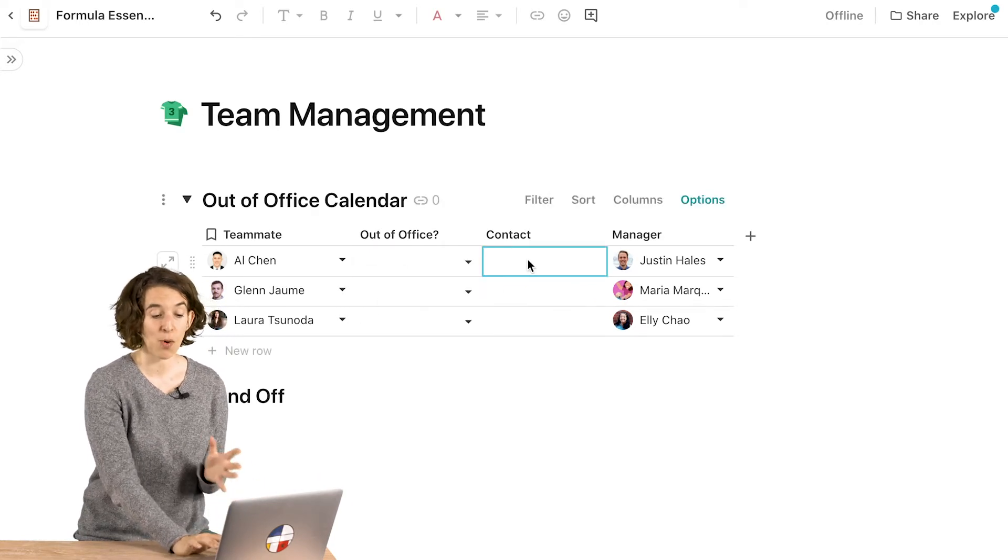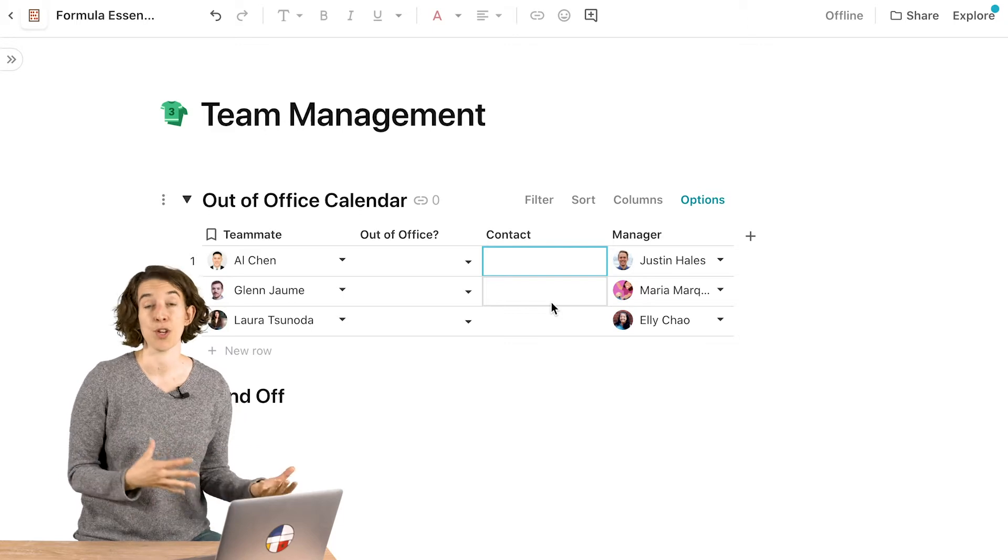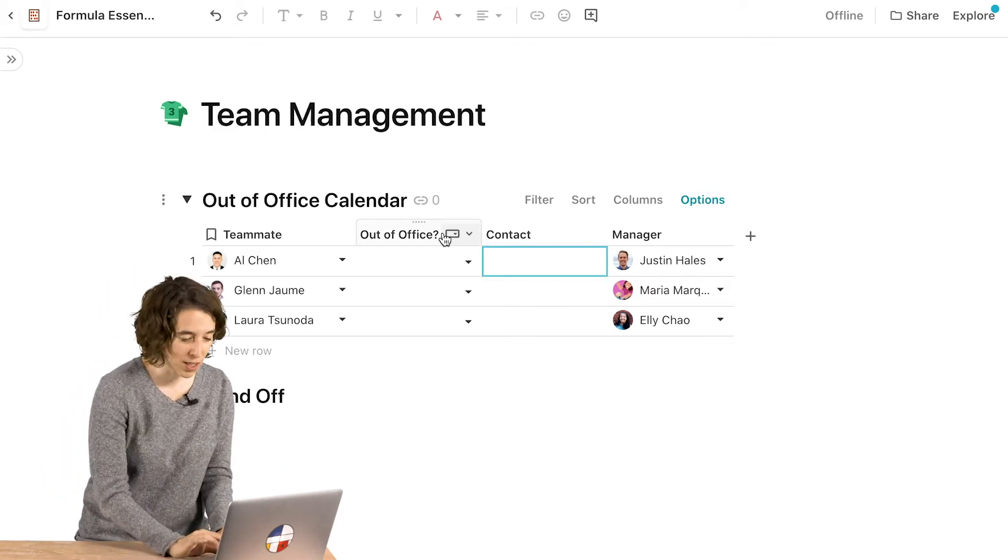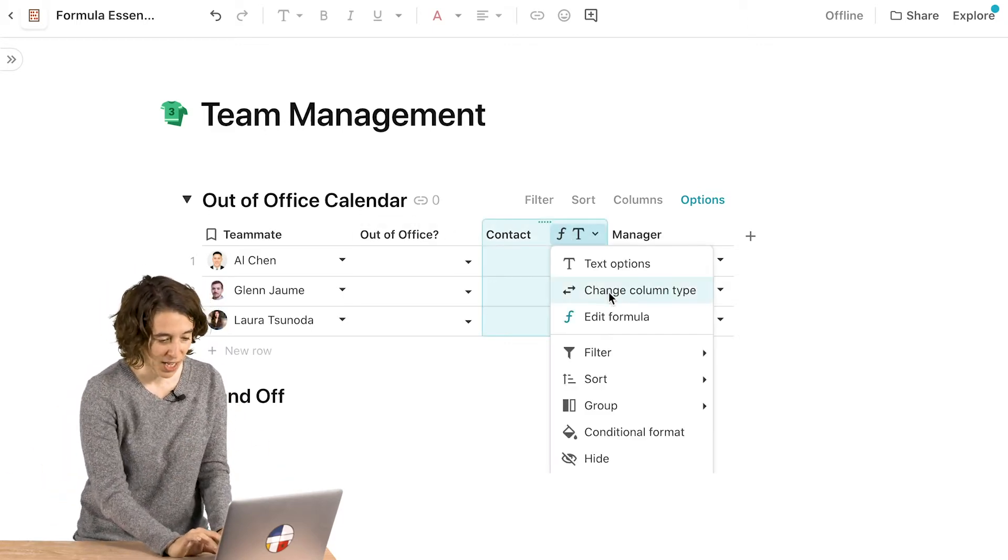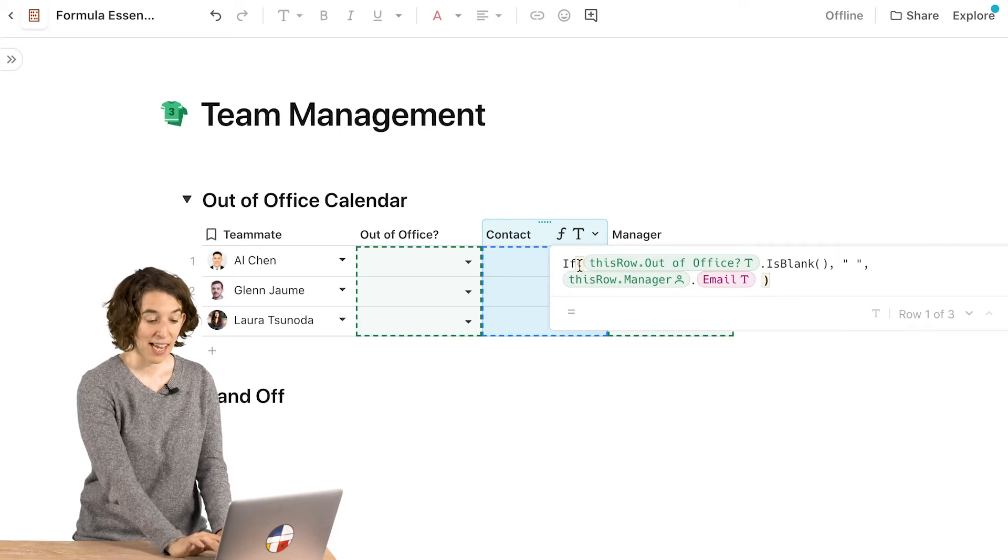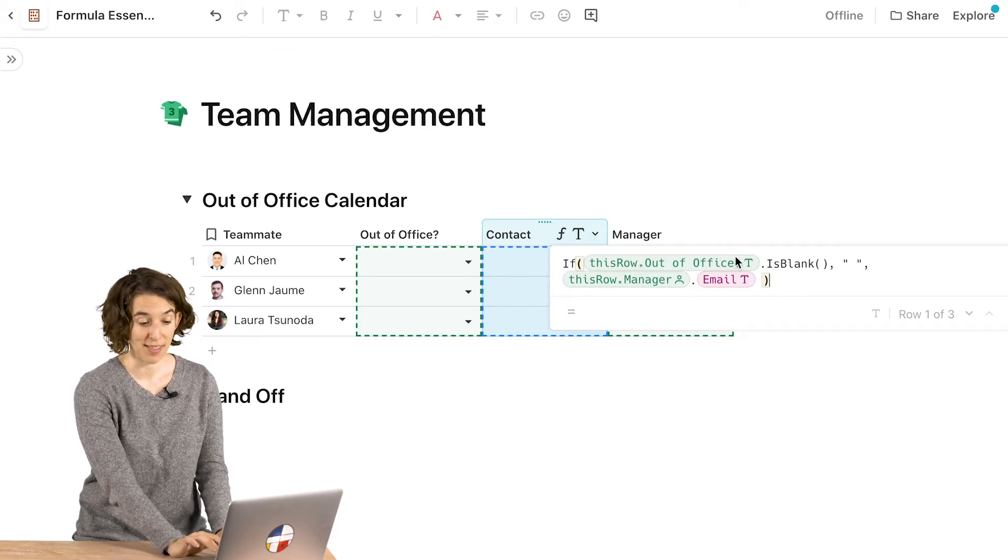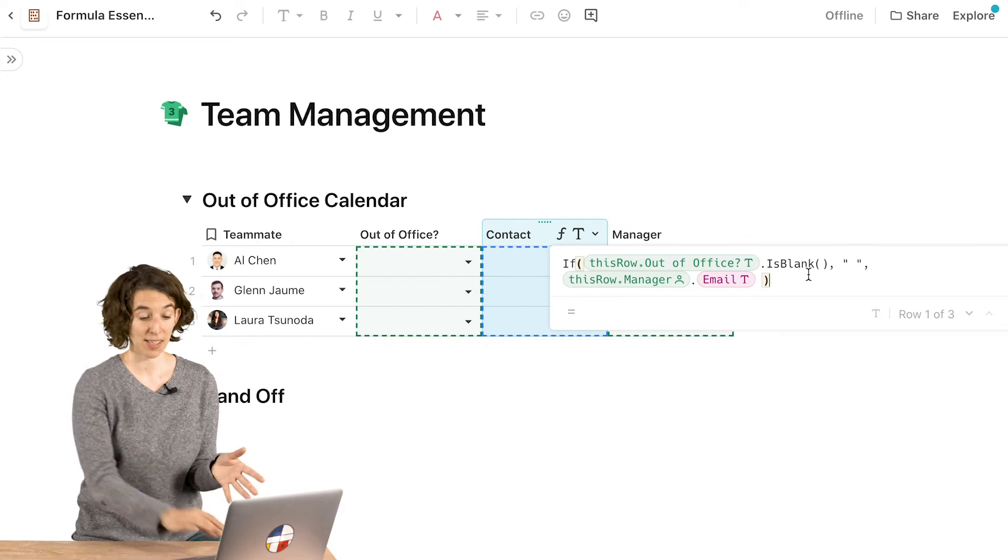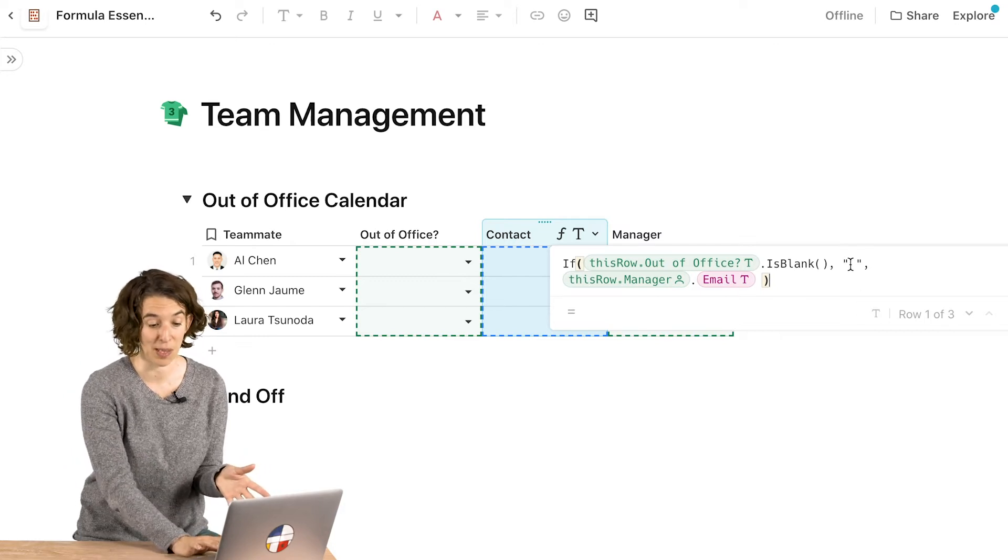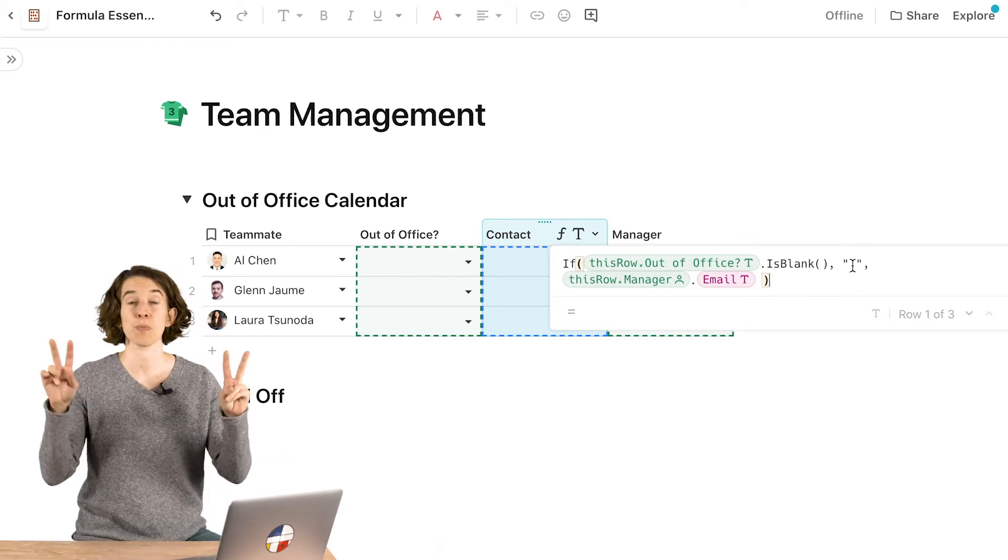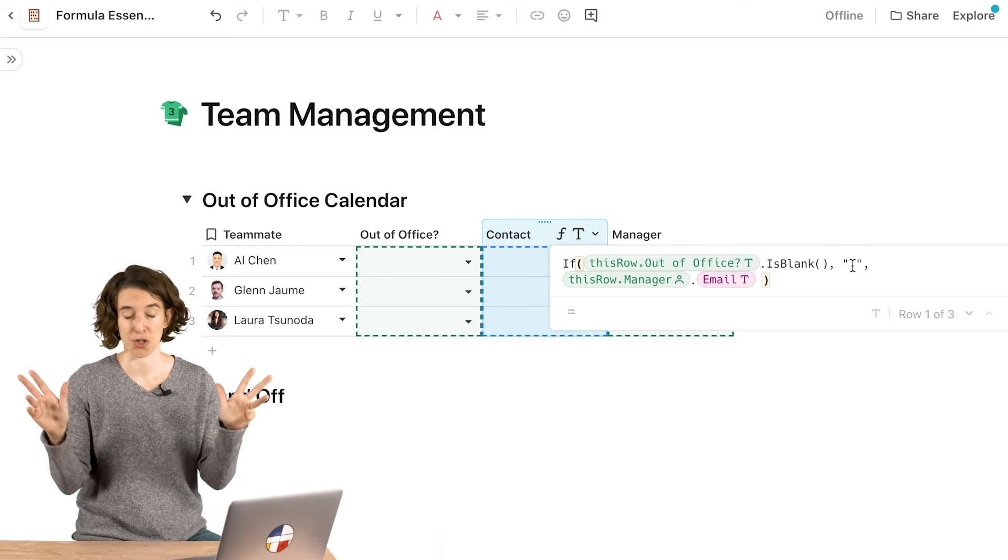So let's take a look at the structure here. What I've done is I've said if this row's out of office is blank, then keep that contact as blank. And the way I've done blank here is just by putting a couple spaces in between quotation marks.